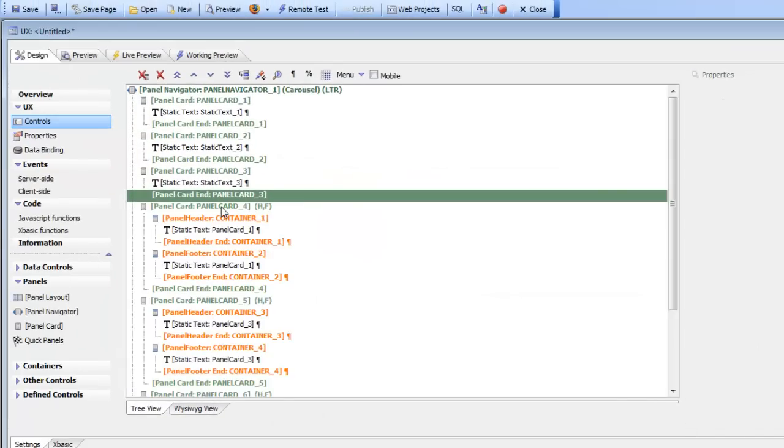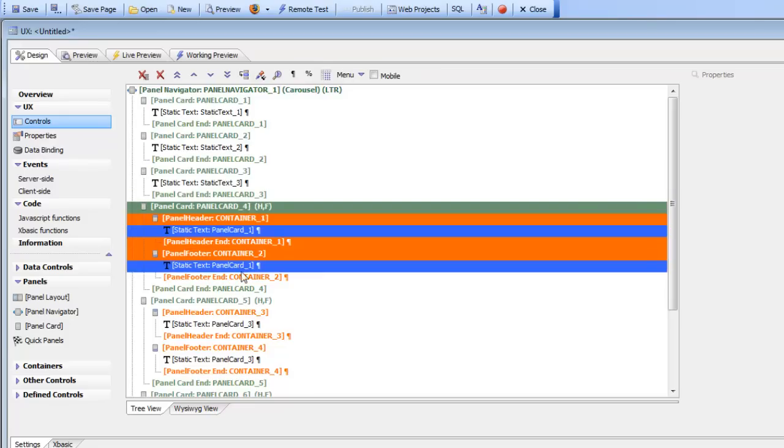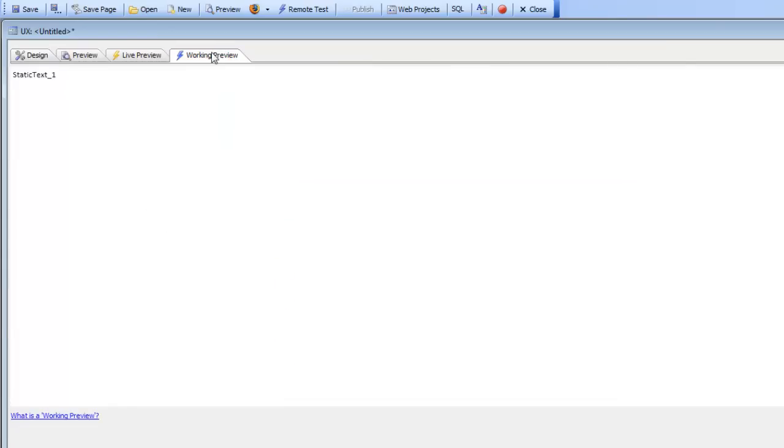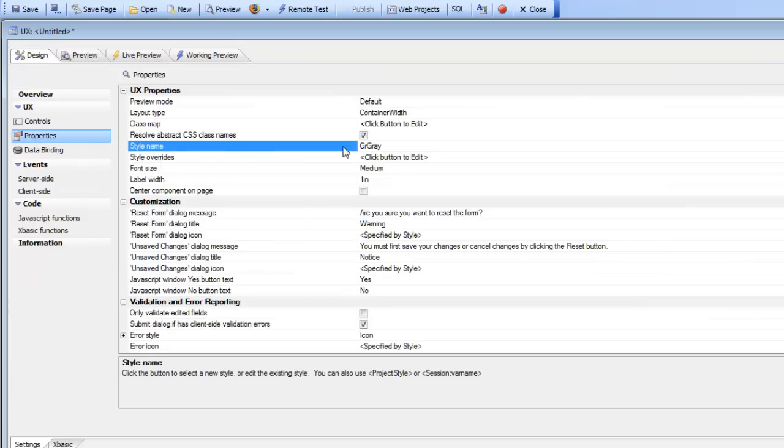So we go there and now we've added three new cards, and each panel card has its own header and footer. Now when we go into working preview, let's go back and actually turn on the right panel test style and go to working preview.